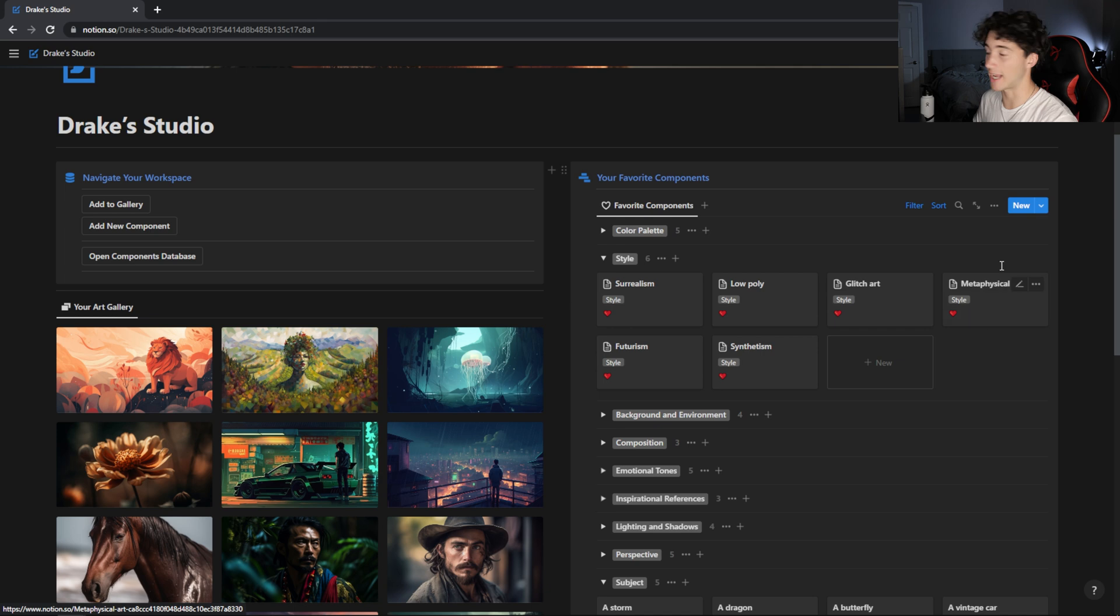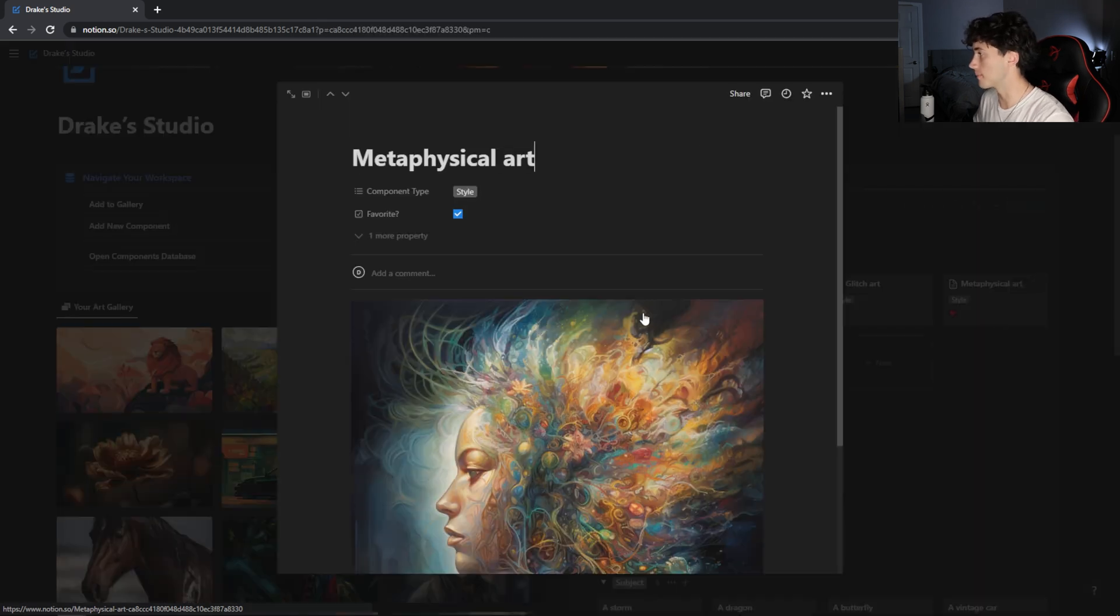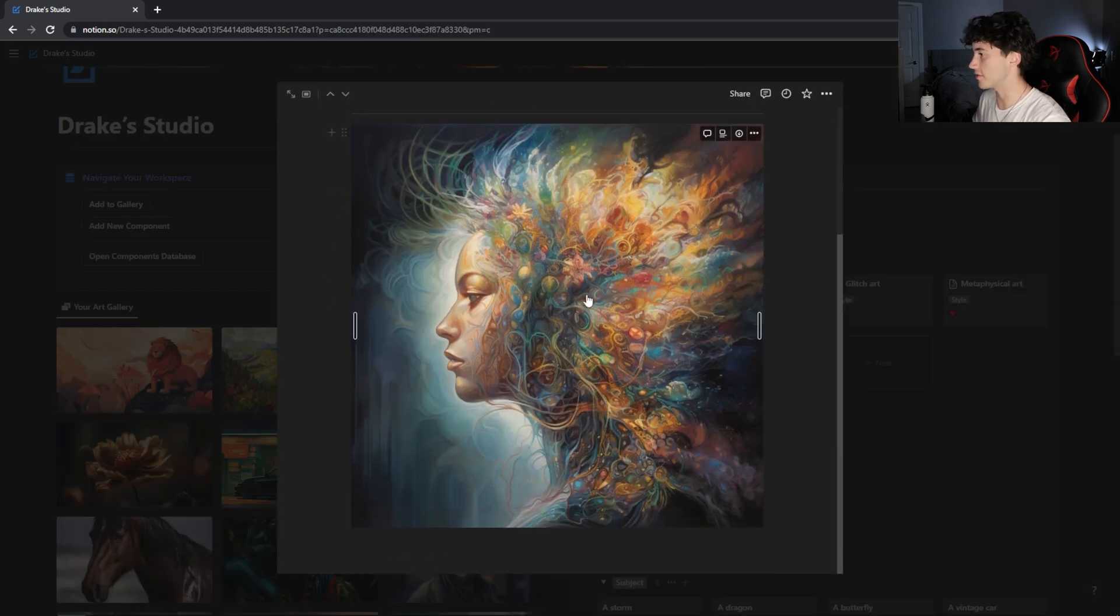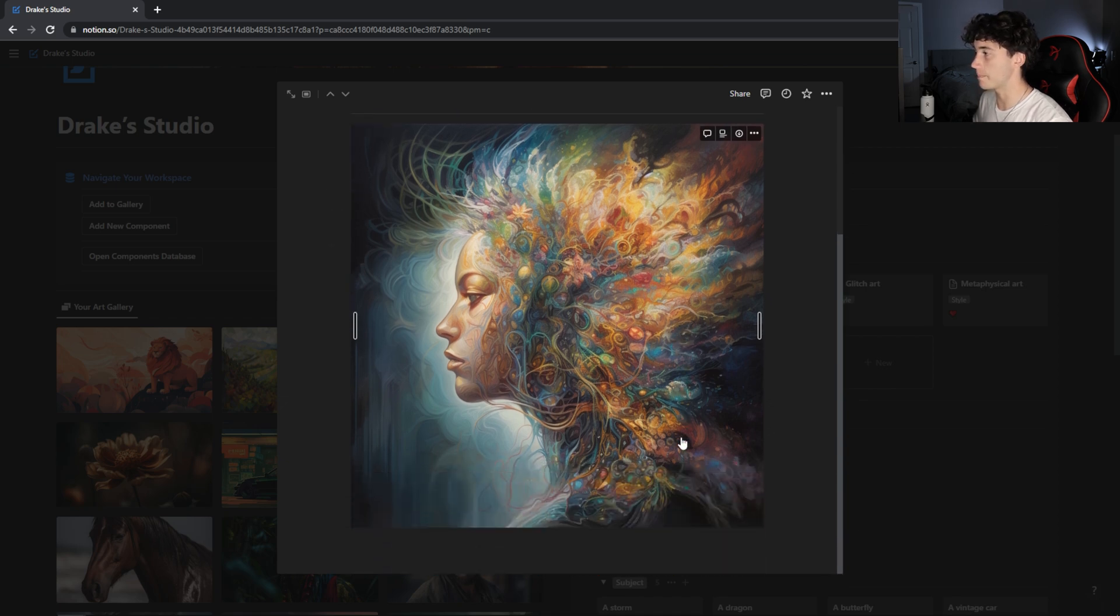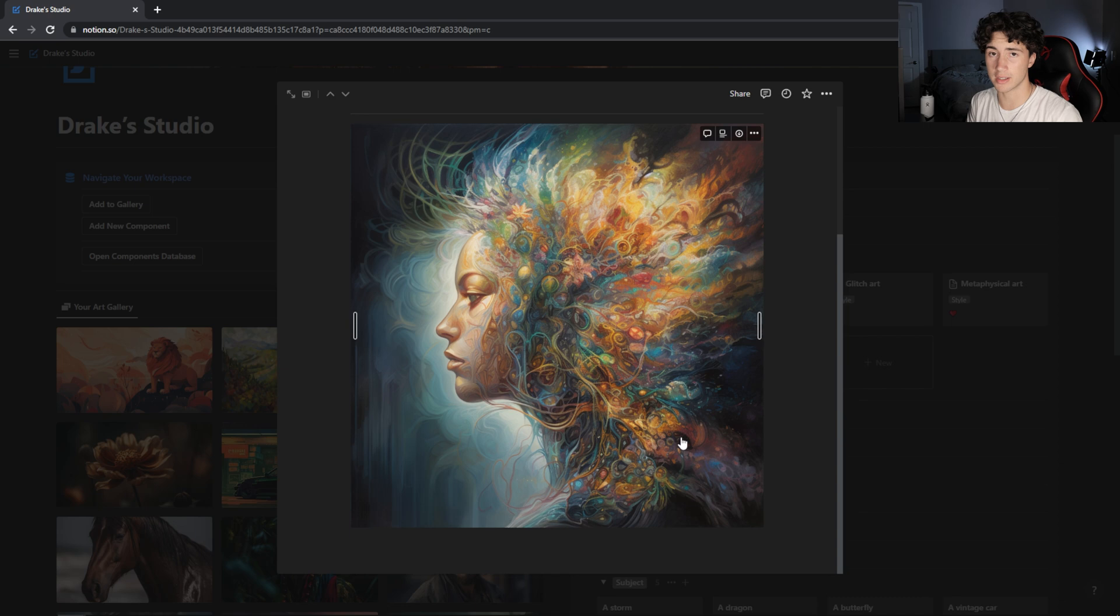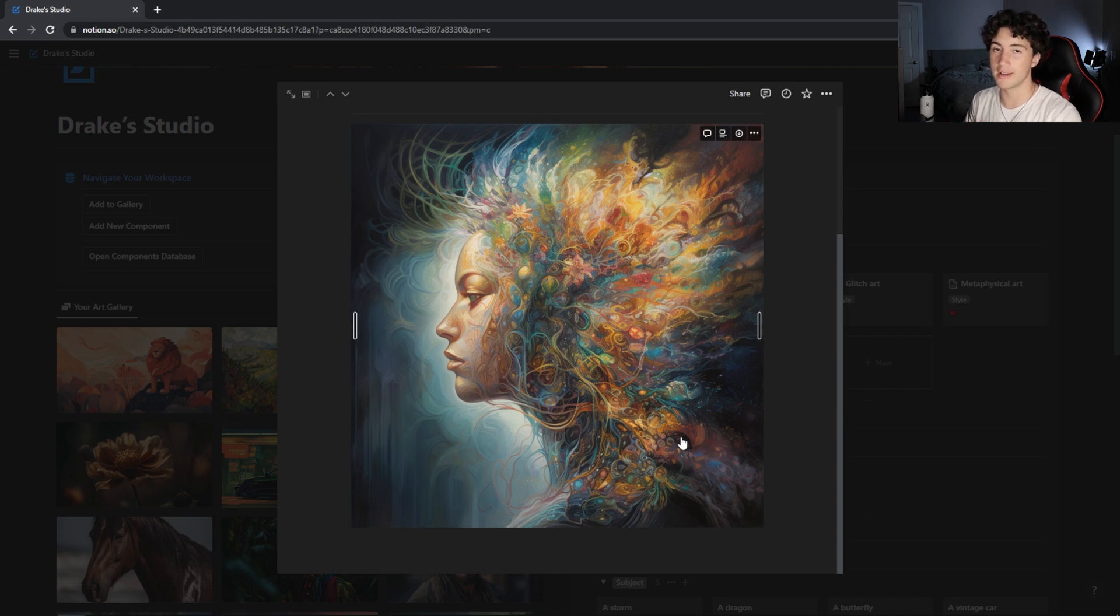Metaphysical art is this kind of wispy, curly and wavy, dreamy kind of style. So I'm excited to see what does Midjourney version 5 think compared to the raw version of Midjourney 5.1 compared to just the regular 5.1.